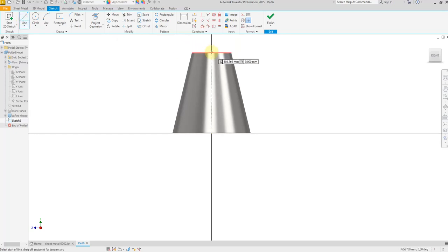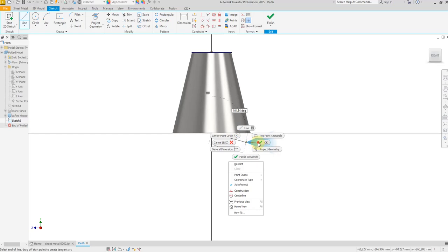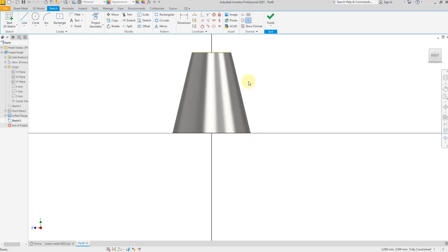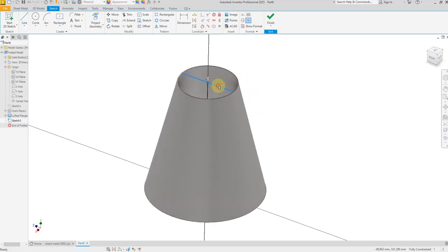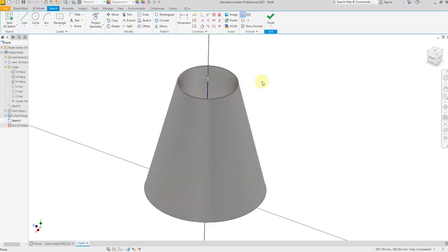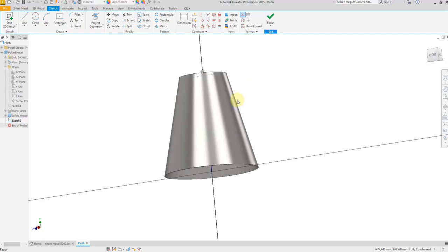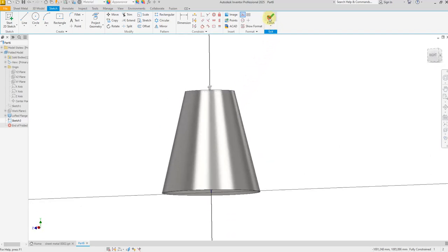Select midpoint to midpoint, then select this line and convert it to a construction line. Now finish the sketch.